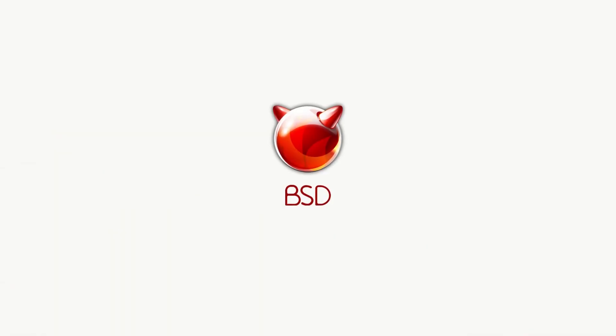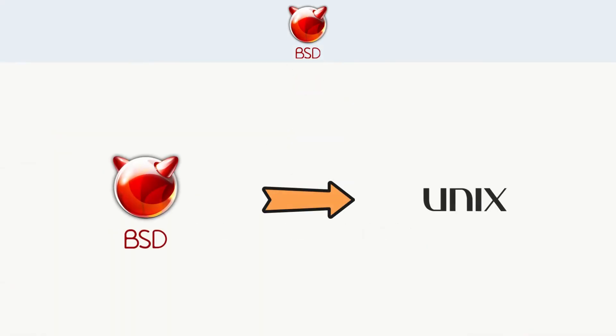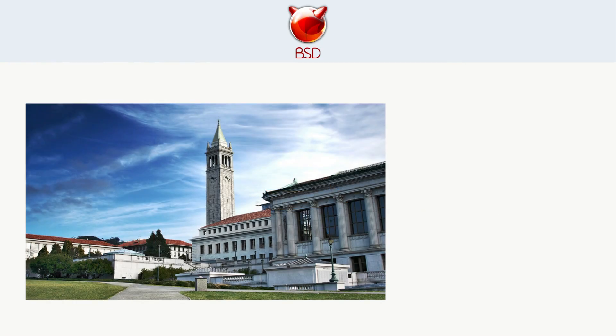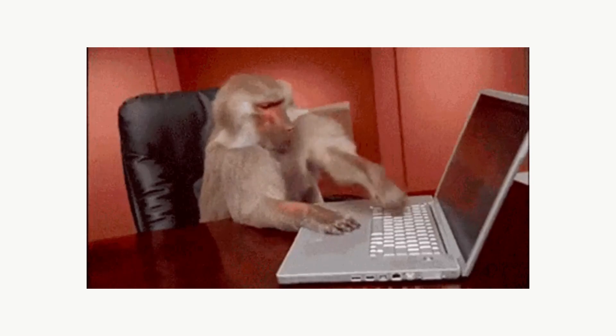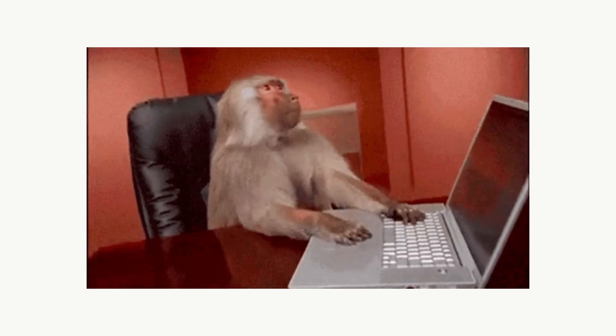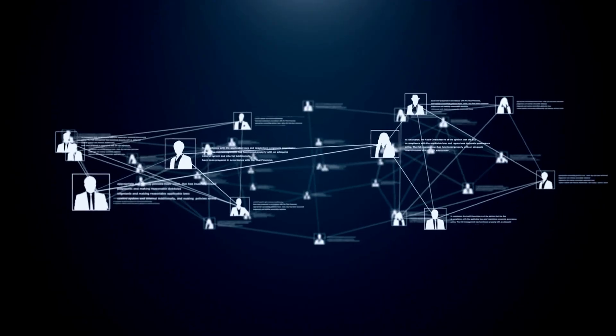BSD, Berkeley Software Distribution. A direct child of Unix, BSD was developed at the University of California, Berkeley in the 1970s as a variant of Unix. Not designed for everyday laptops, but for servers, networking, and embedded systems.